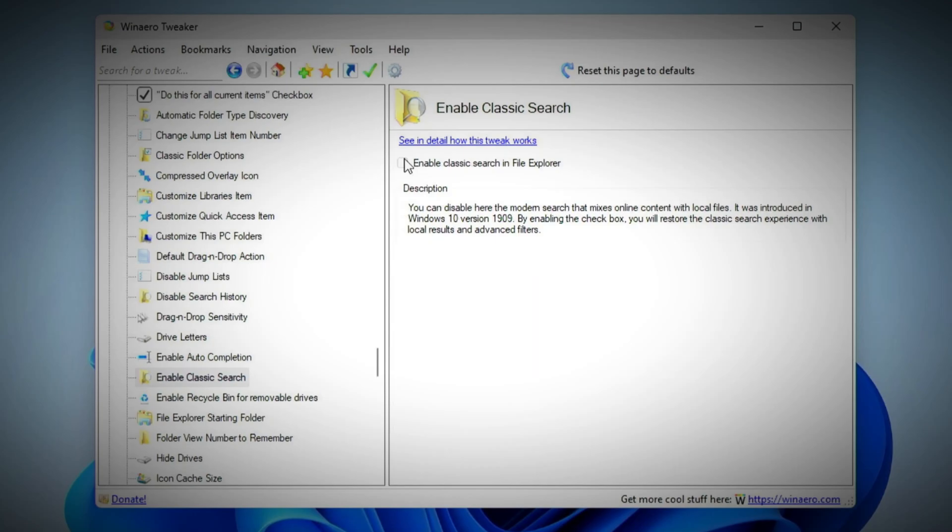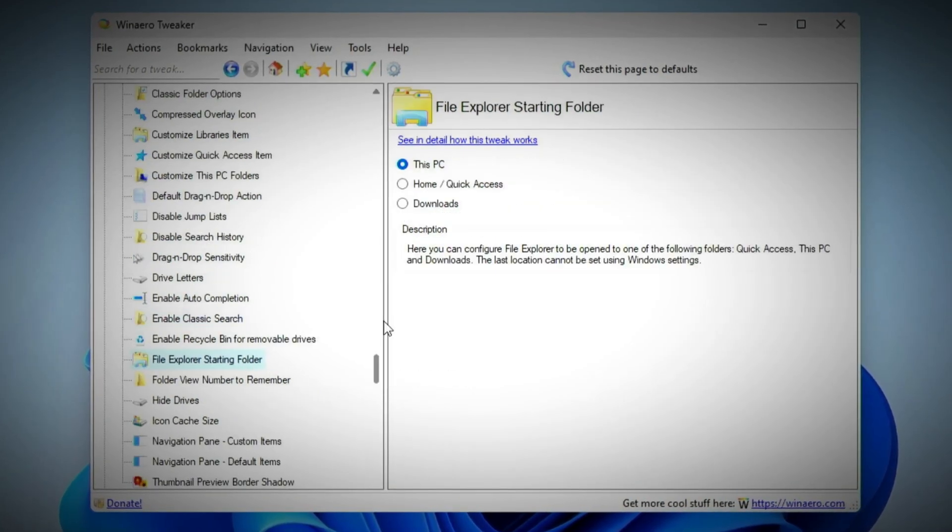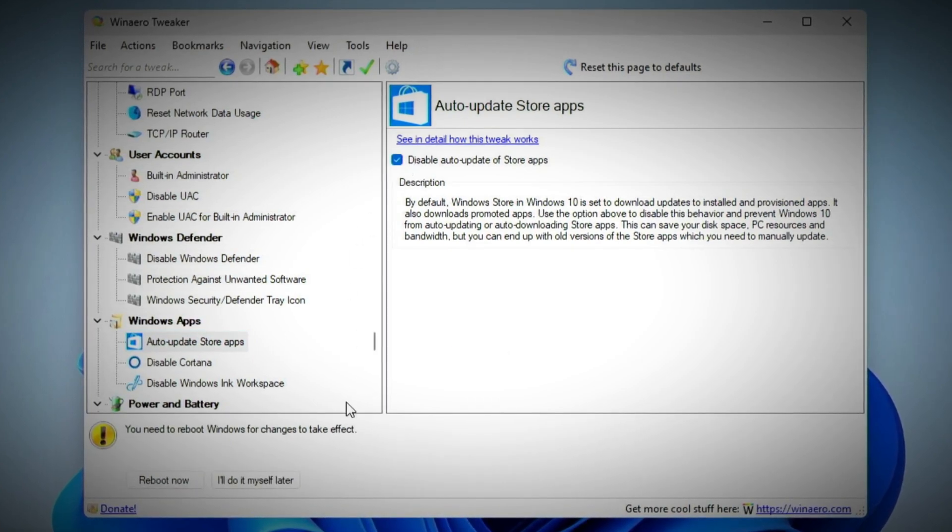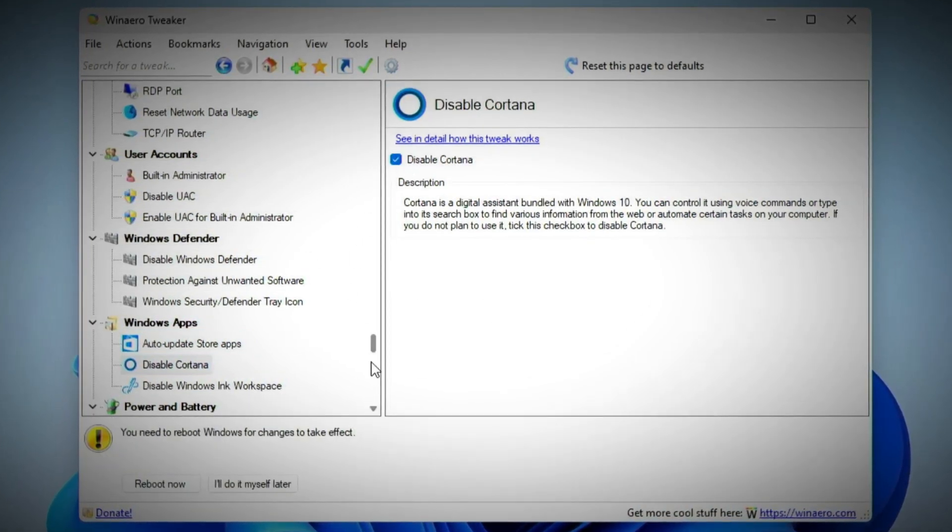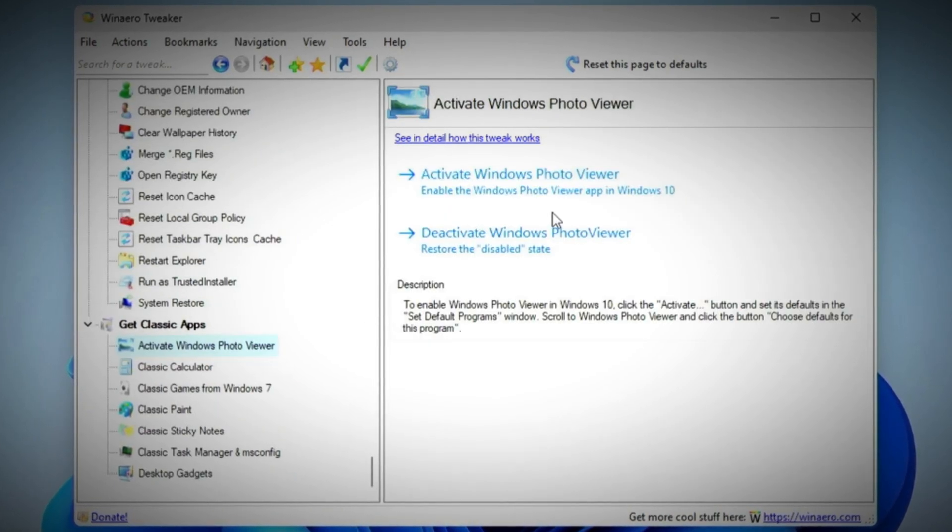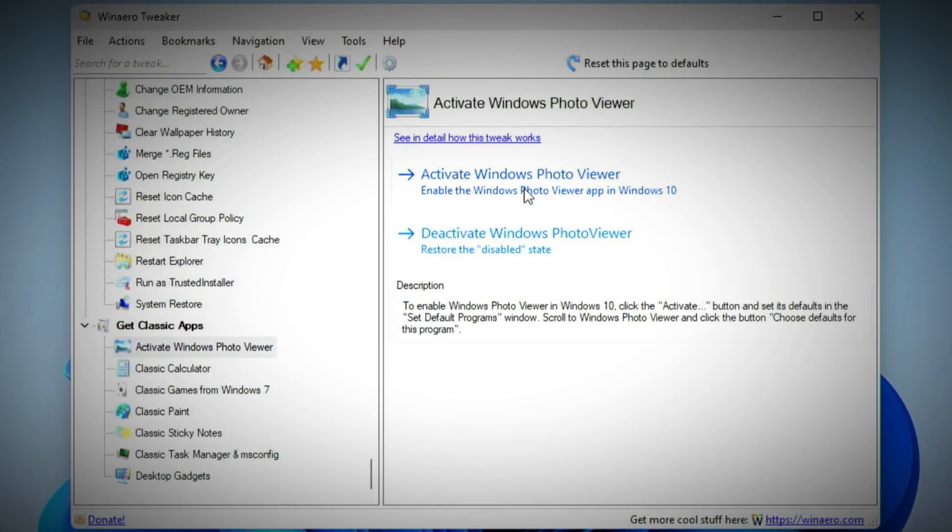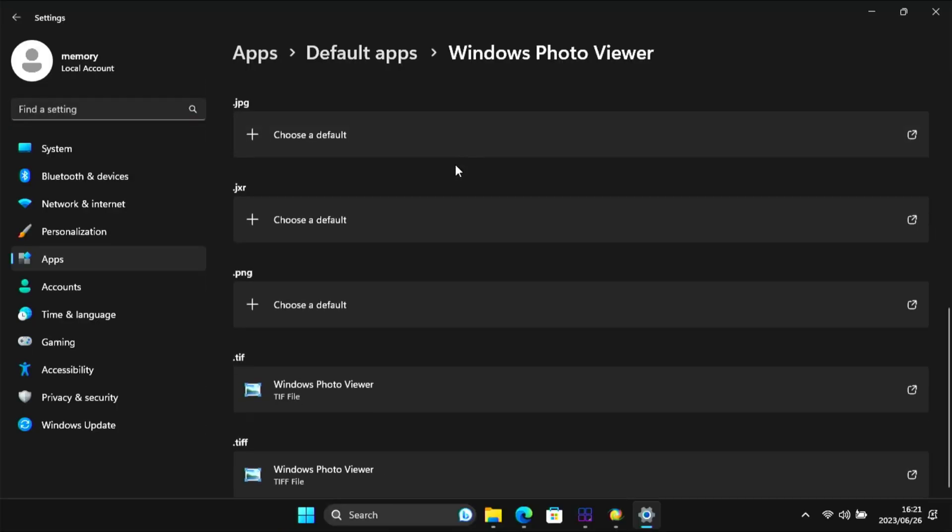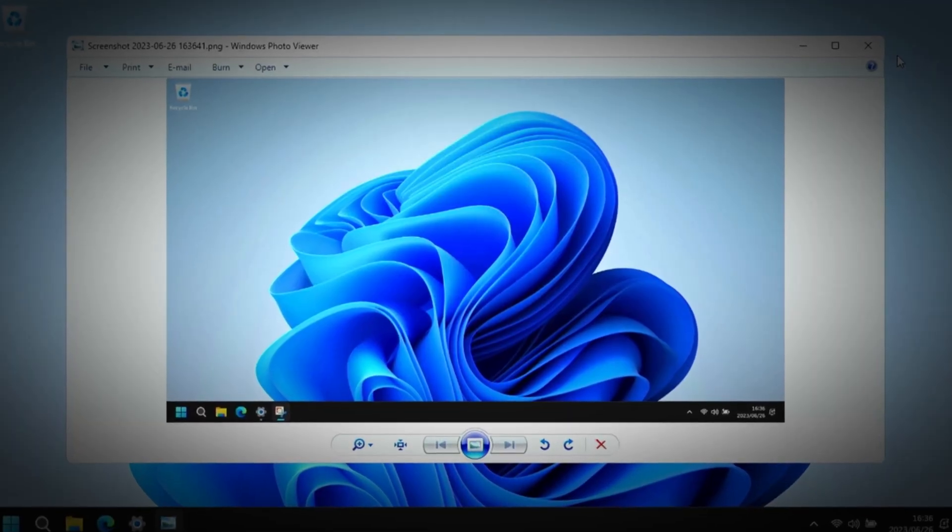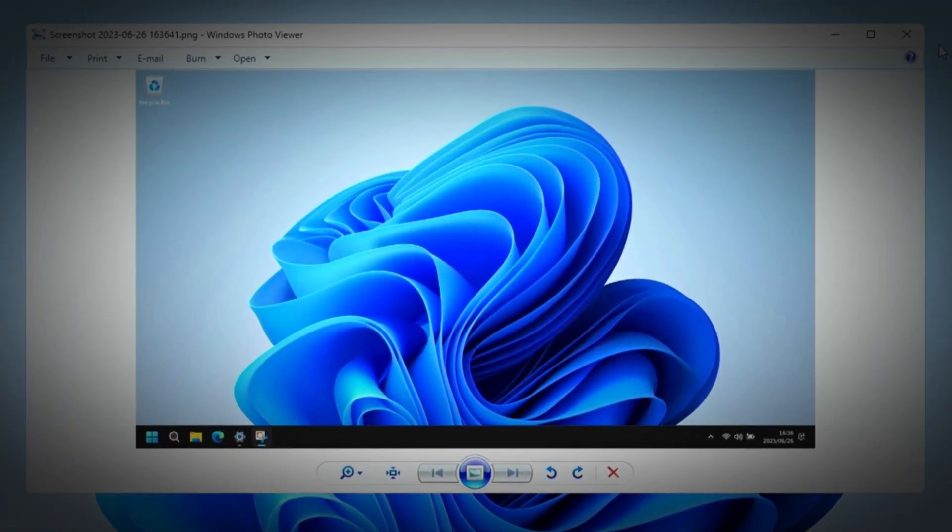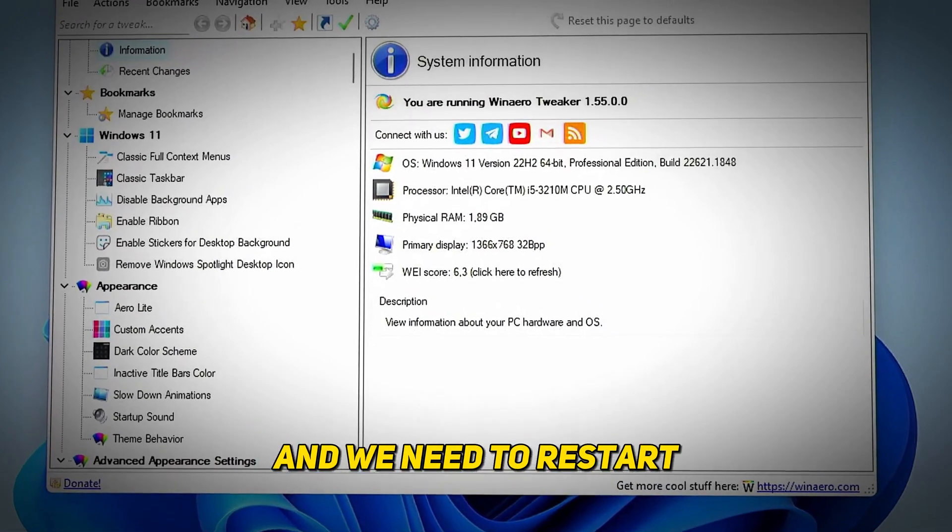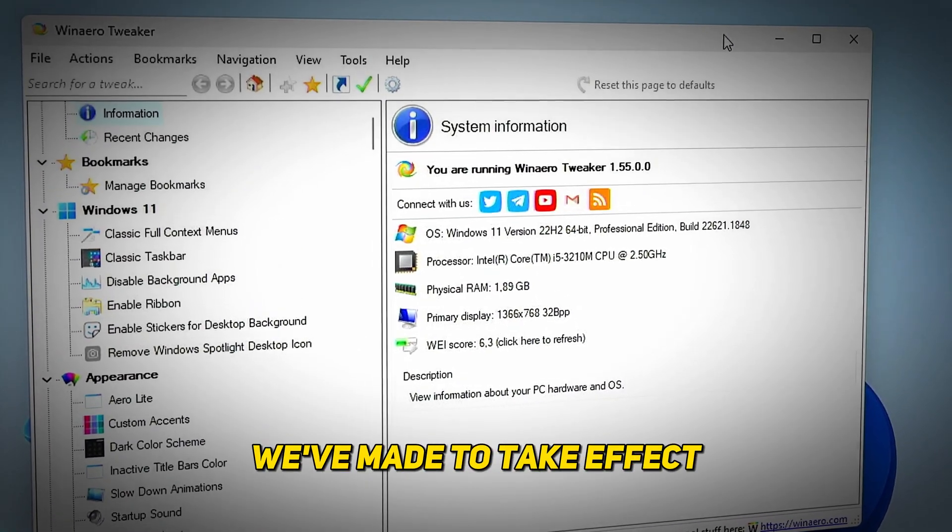In the File Explorer section, enable classic search and change the starting folder to This PC. In the Windows apps section, disable the auto update of store apps. Disable Cortana and the Windows Ink workspace. Lastly, in the get classic apps section, activate the Windows Photo Viewer and then set all of the available file types to open with Windows Photo Viewer. Now we're done with Winero Tweaker and we need to restart File Explorer for all of the changes to take effect.